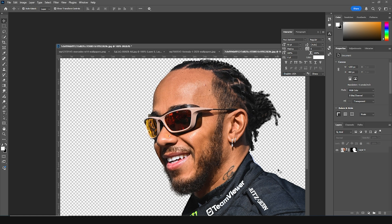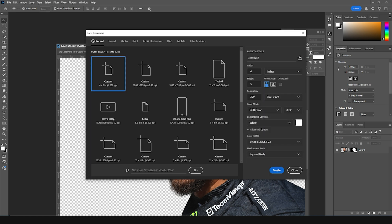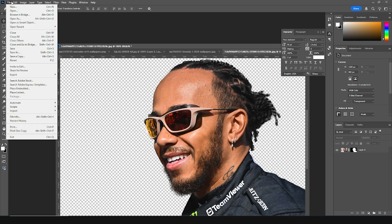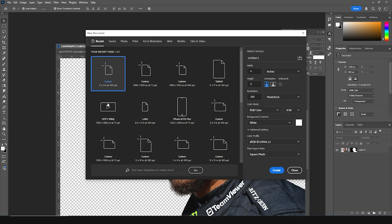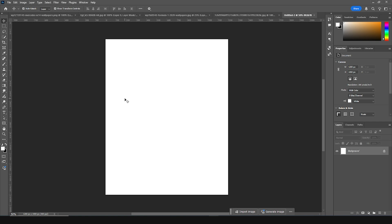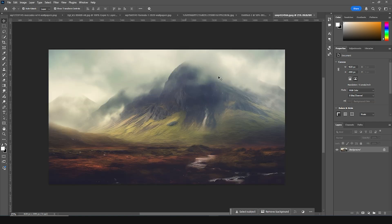Here we go — we're in Photoshop. Let's create an artboard first. Press Ctrl+N, or go to File > New. Let's go for a 4 by 5 ratio, keep the resolution at 200, color mode to RGB, bitrate at 8, and keep everything else as default. Click Create.